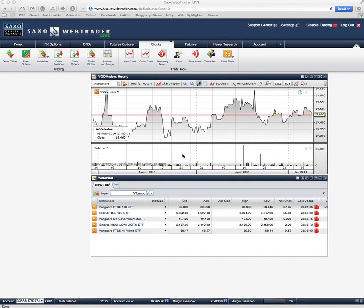So welcome to the Saxo Web Trader website. This is where you will come to buy and trade shares if you're with Saxo. Unfortunately, like all these brokers, they're all out to make their own pound of flesh out of you. So you need to know really what you need to do or really what you need not to do.